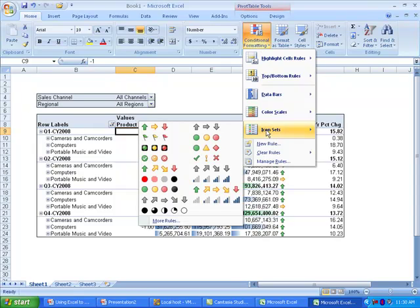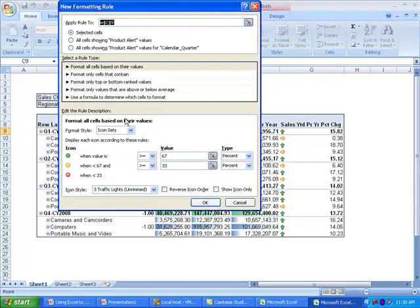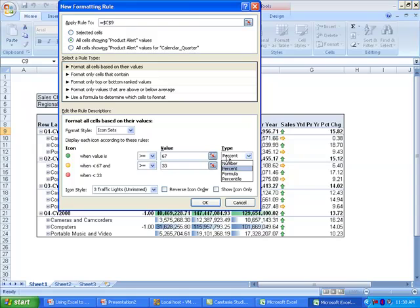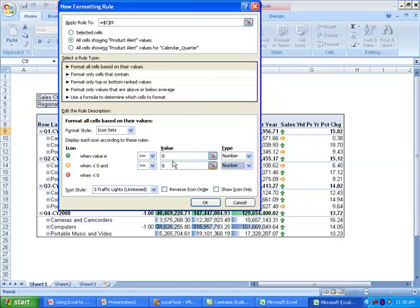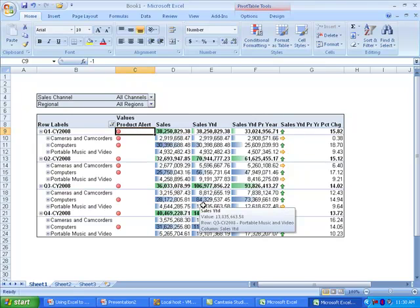The negative 1 isn't very attractive, so I'm going to change this to a stoplight. What I'm going to do is choose to make this so that it displays a red stoplight any time there is a value of less than zero. Since I don't need to see the negative 1 in the report, I'm going to choose show icon only.